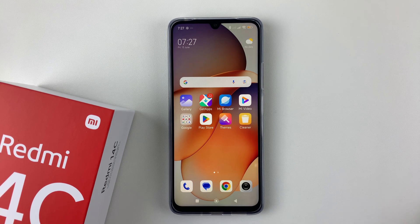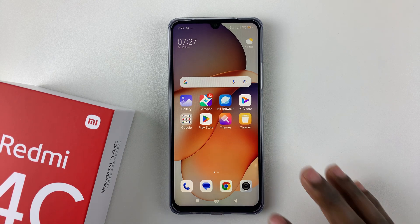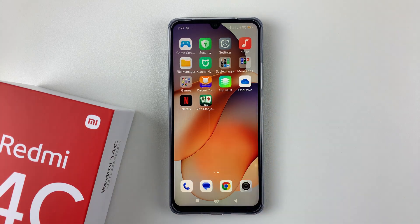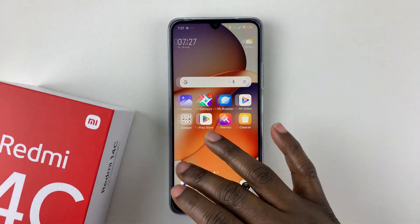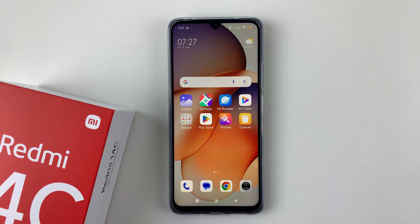Welcome back. In this video, I'll show you how to change the home screen layout on your Redmi 14C. So let's say you're not happy with the layout that you currently have, or you'd like to change your home screen layout. You can easily do that on your Redmi 14C.